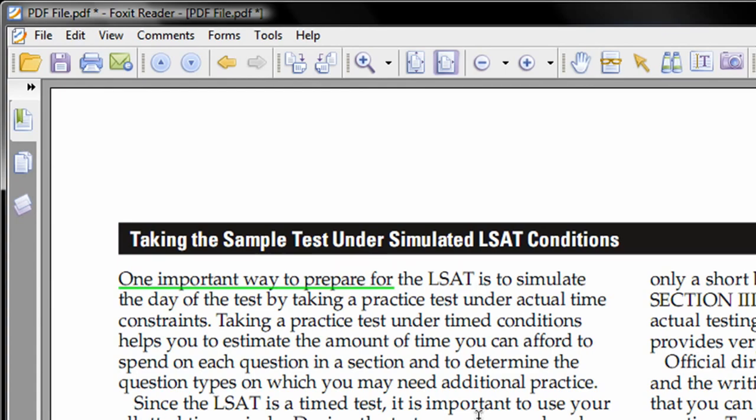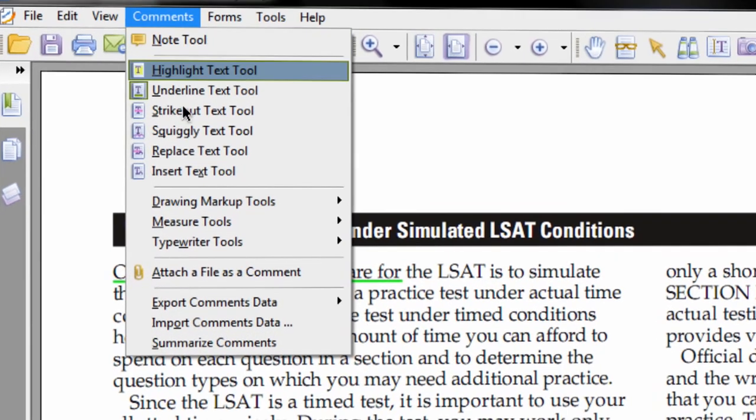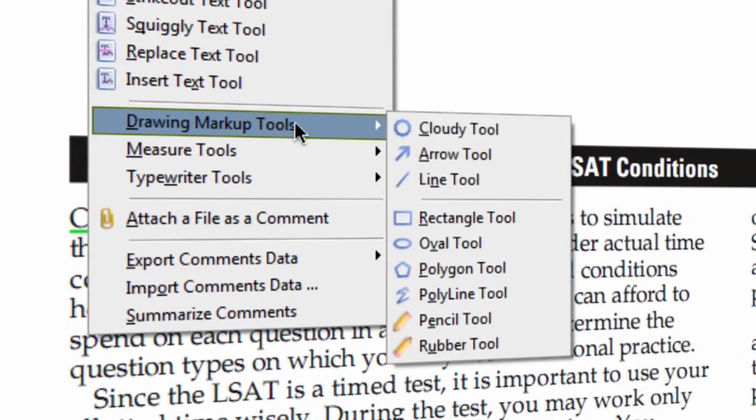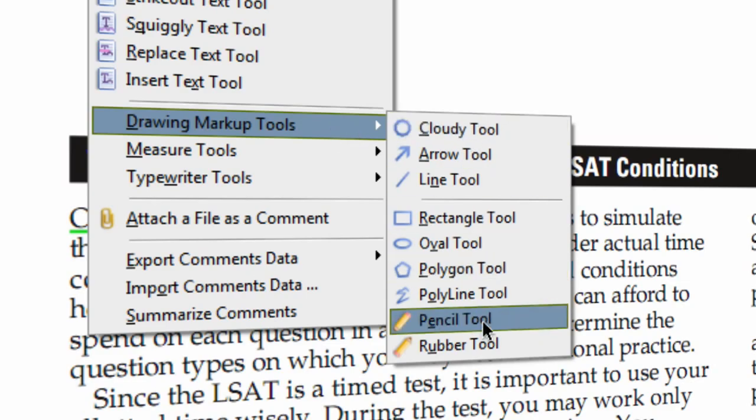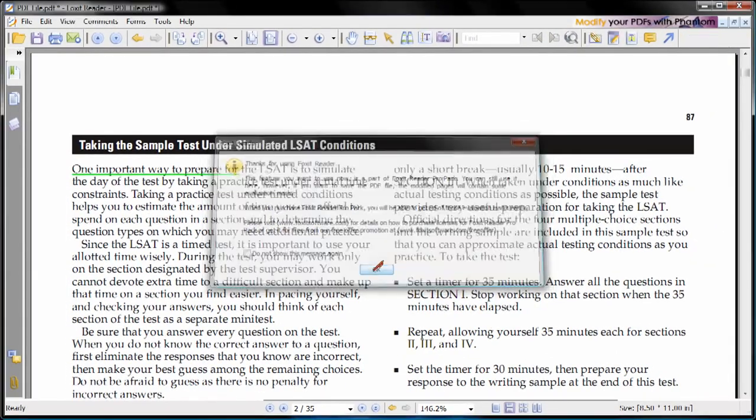The second way, you can actually hit comments and go all the way down to drawing markup tools. And you can go down to the pencil tool and go ahead and hit OK, and you are now able to write on your PDF.